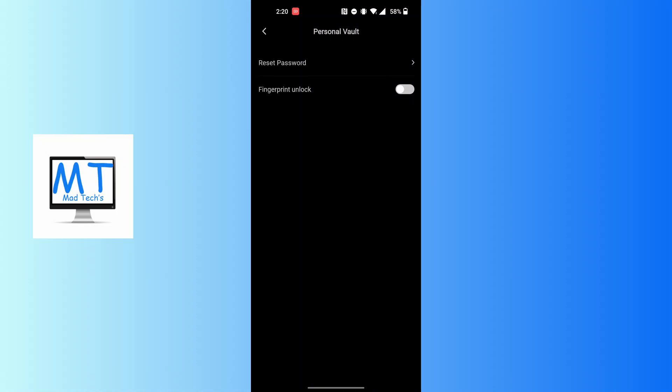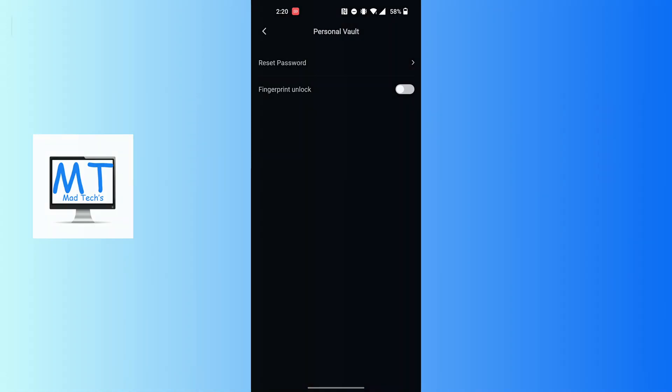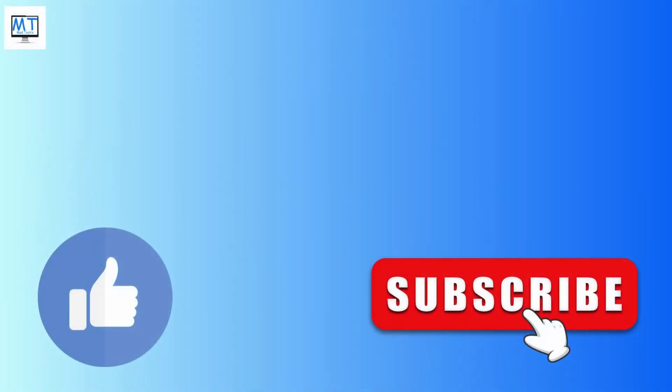This is how to reset vault password on Terabox. If you have any concerns or questions regarding the topic, feel free to comment in the comment section below. Don't forget to like and subscribe. Thank you for watching, peace.